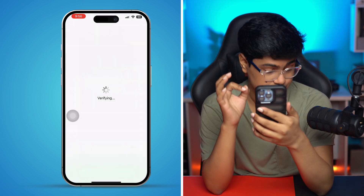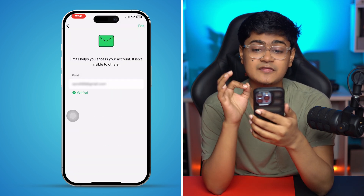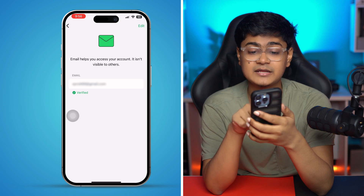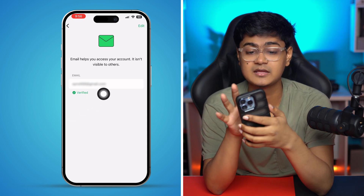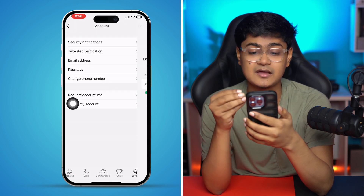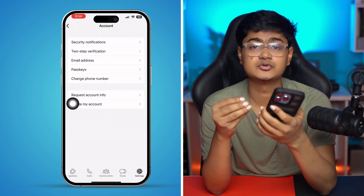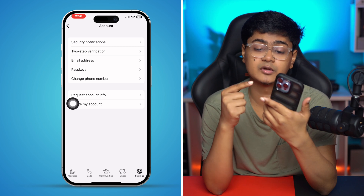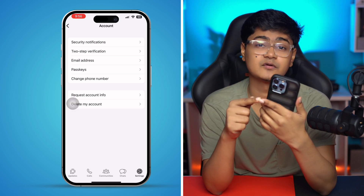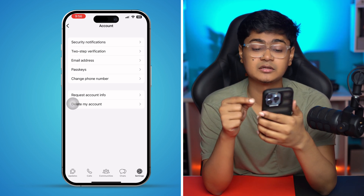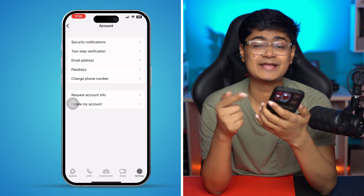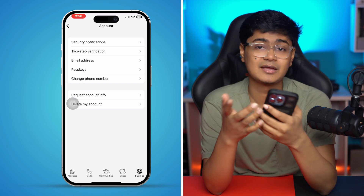This will add that email address and verify it. So the next time when you need a verification code for your WhatsApp, you can use your email address to get it instead of your phone number — which can be pretty useful sometimes. This is exactly how you guys can set up your email with WhatsApp for recovering your account or even to receive the code.